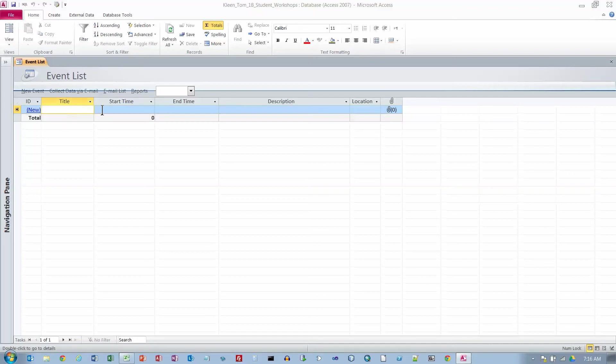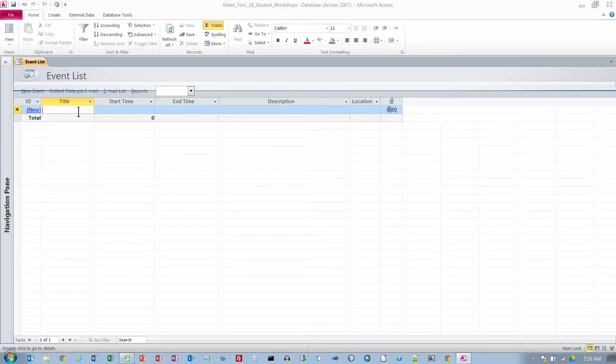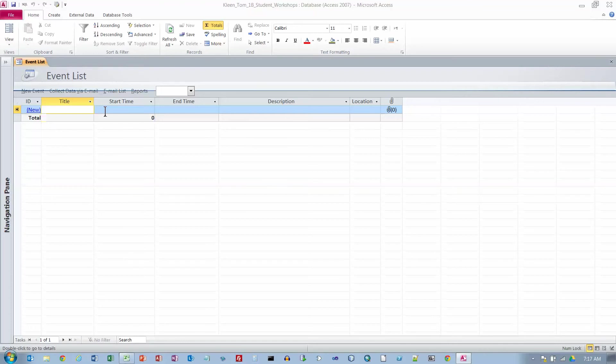We have a blank table here, and it assumes that the following things are things you need to keep track of for events: a title, a start time, an end time, a description, and a location. We're going to put in some data. I'm going to type in the data that's on page 474. I've typed in the first record.